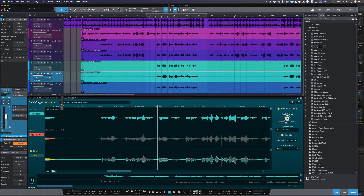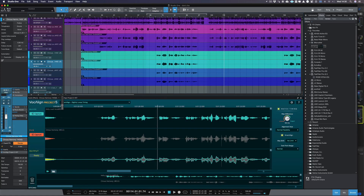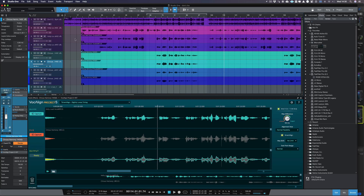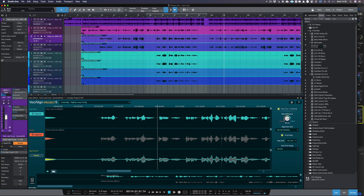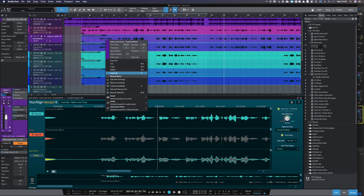Great, that's sounding much better. So once you're happy with the results, simply render your audio in Studio One by selecting Bounce Selection, so your newly created files are saved with your project.